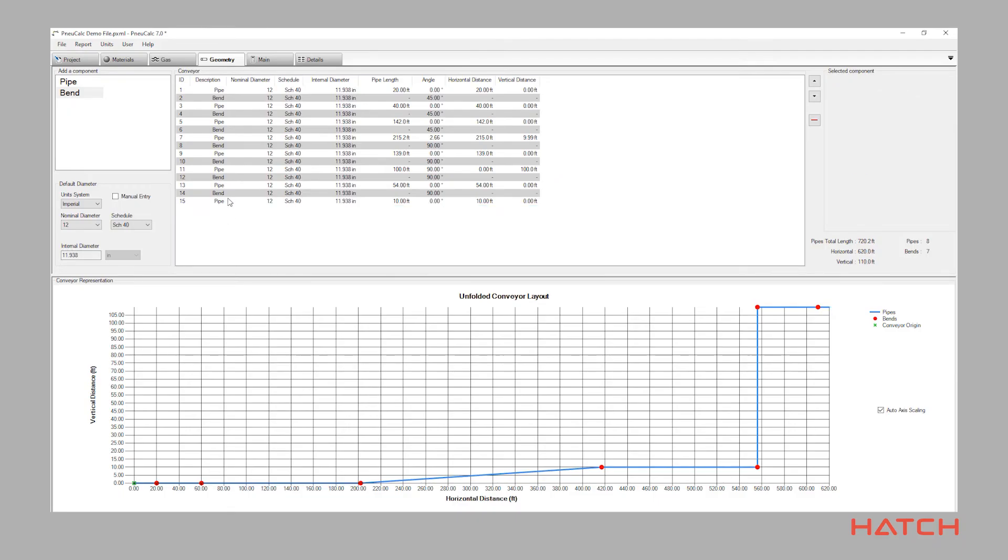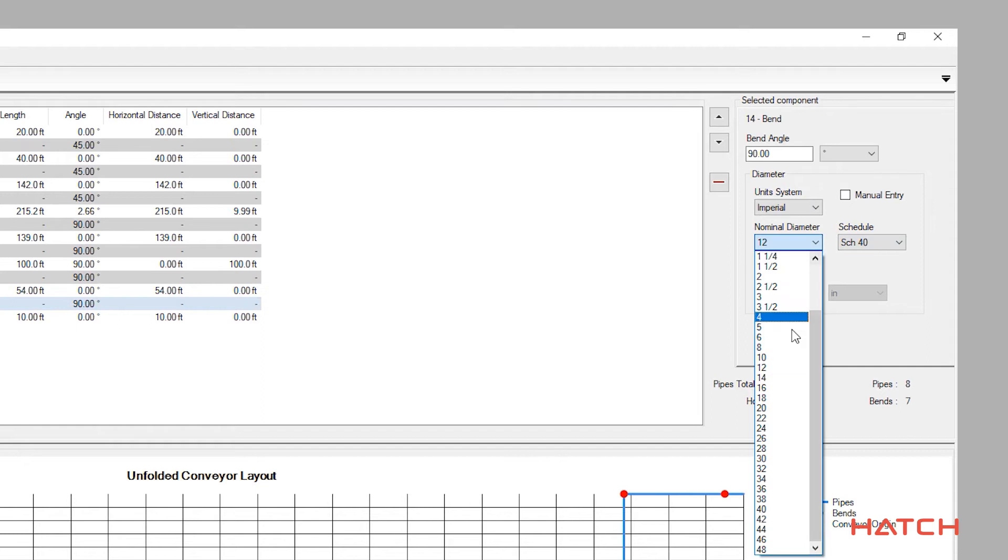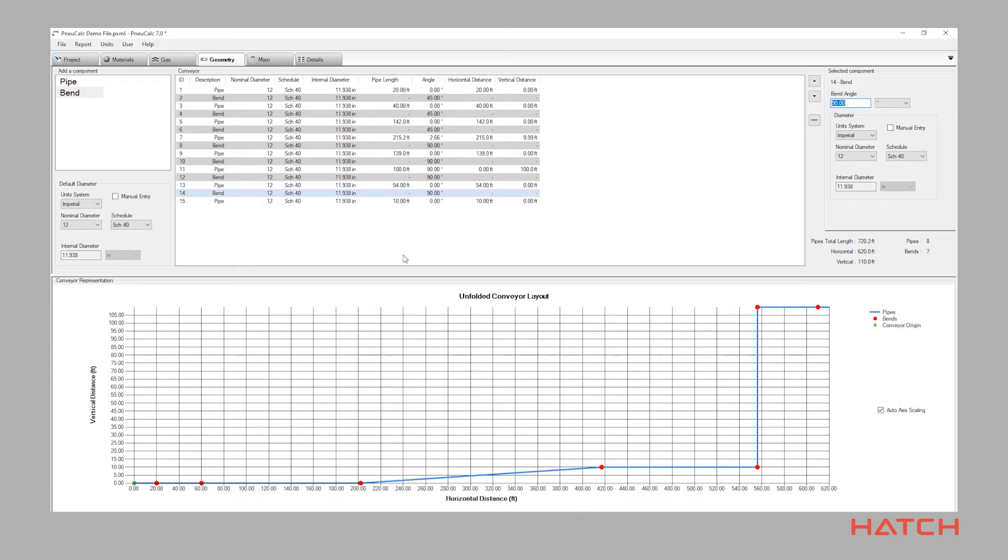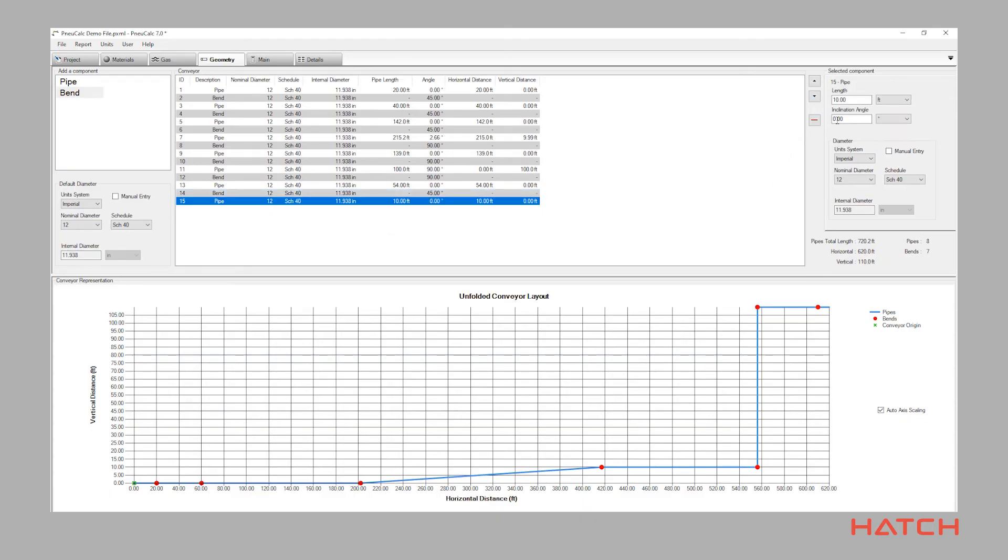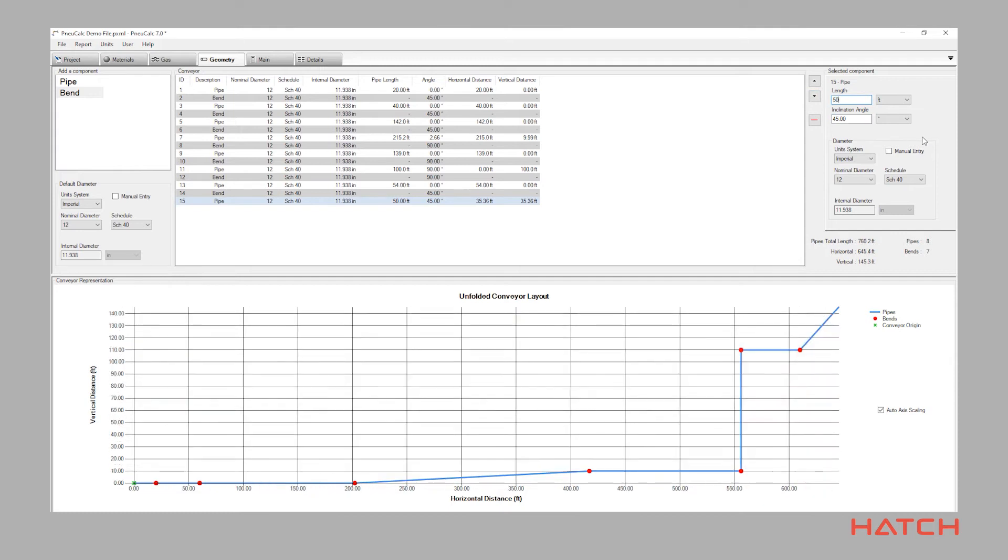Default pipe diameter settings let you quickly lay out a pipe routing of the same diameter. But naturally, components can be individually modified to reflect existing systems or facilitate pipe-stepping designs. A visual representation of the layout helps you quickly view and confirm the entered geometry. Nucalc also enables important verifications to help you in the design of your pneumatic conveying system.